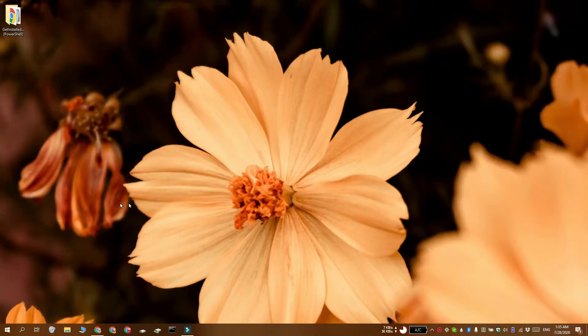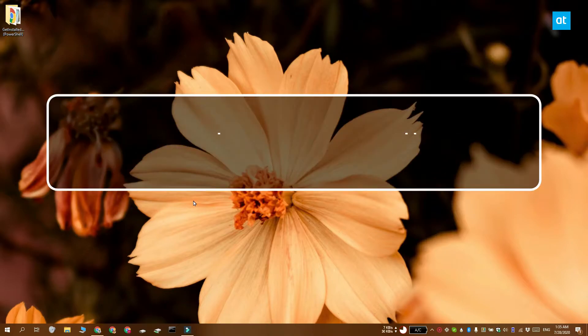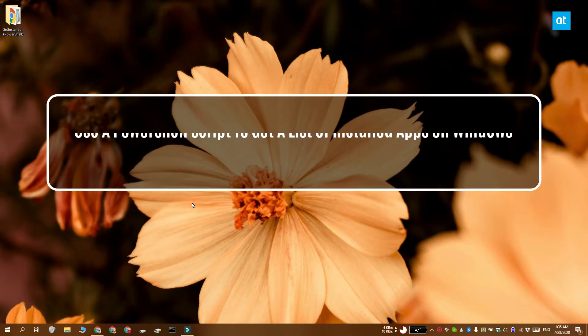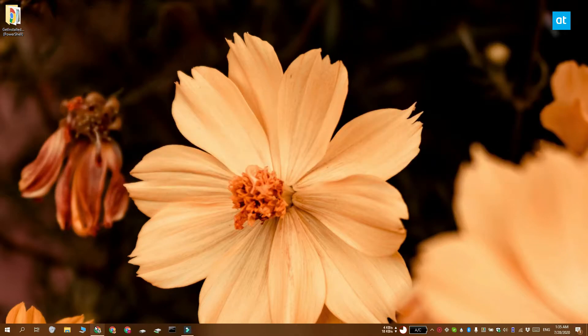Hi everyone, Fatma here from Addictive Tips. I'm going to show you how you can get a list of installed apps on your Windows 10 system using a PowerShell script.